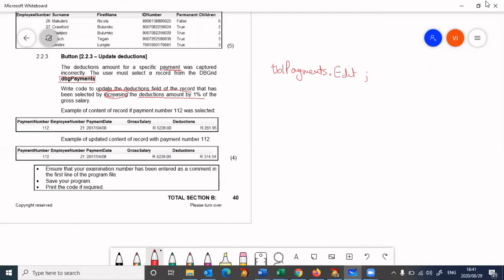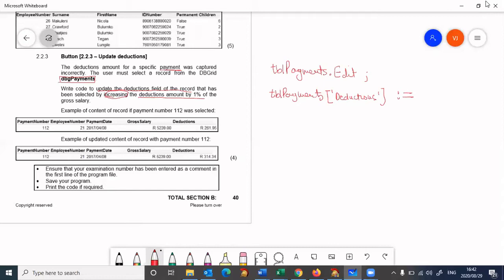We're going to say tbl payments, and the field we're looking at is deductions. That's the deductions field, and it needs to take on the value of its original plus one percent. So it's serving as an accumulator.